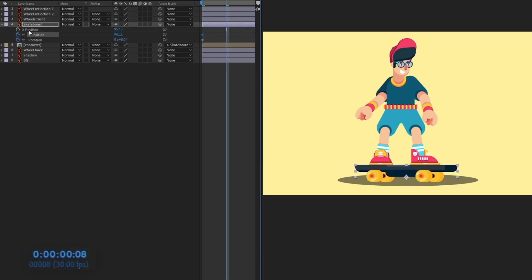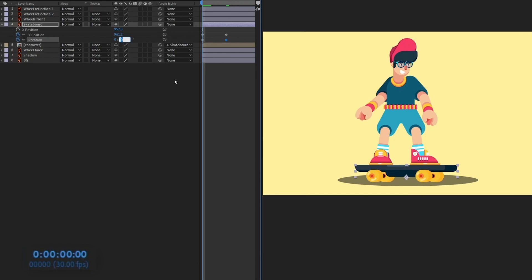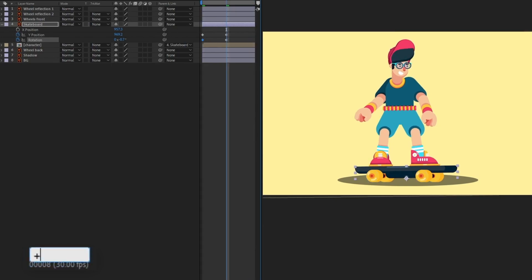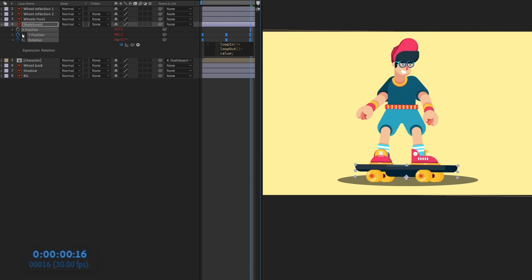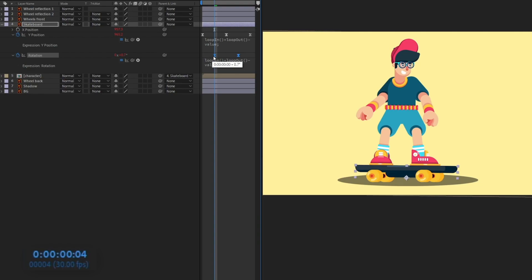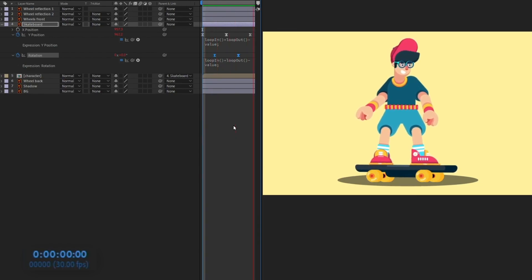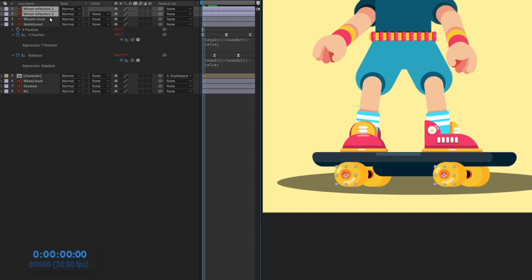Jump to eight frames and move the skateboard down a bit, then rotate it slightly. On the first keyframe, rotate it in the opposite direction. Jump to the next eight frames and copy the initial keyframes. Apply Easy Ease, then paste the loop expression onto both the Y position and rotation properties. Offset the rotation keyframes by four frames and check the animation — it's looking pretty nice.